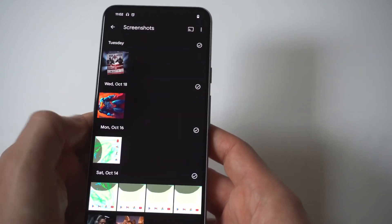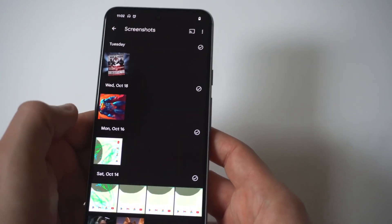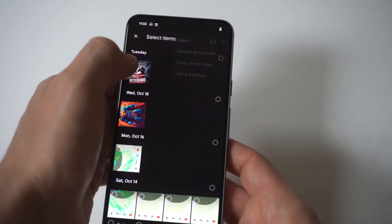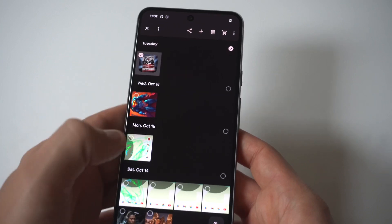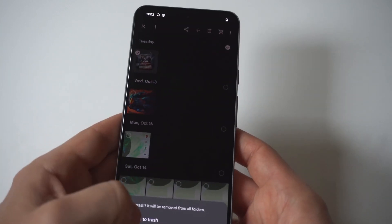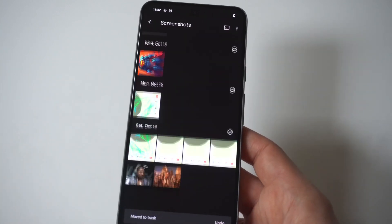We're just going to delete something real quick. Whenever you delete something, it goes into your trash folder, and you're going to see that here.